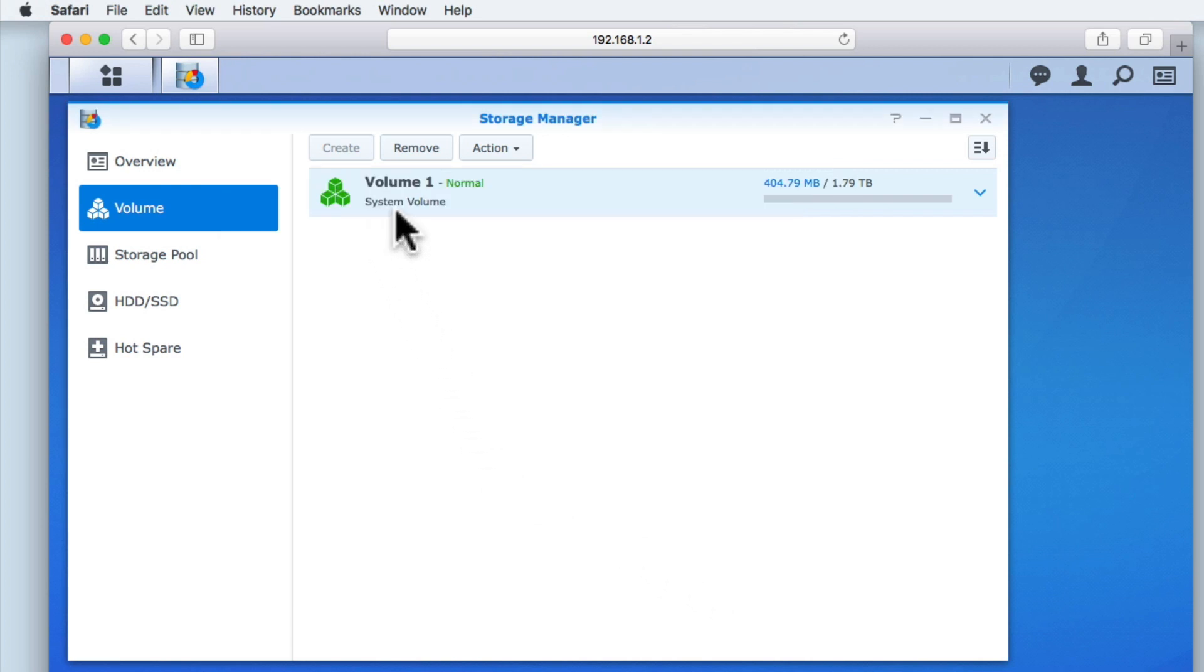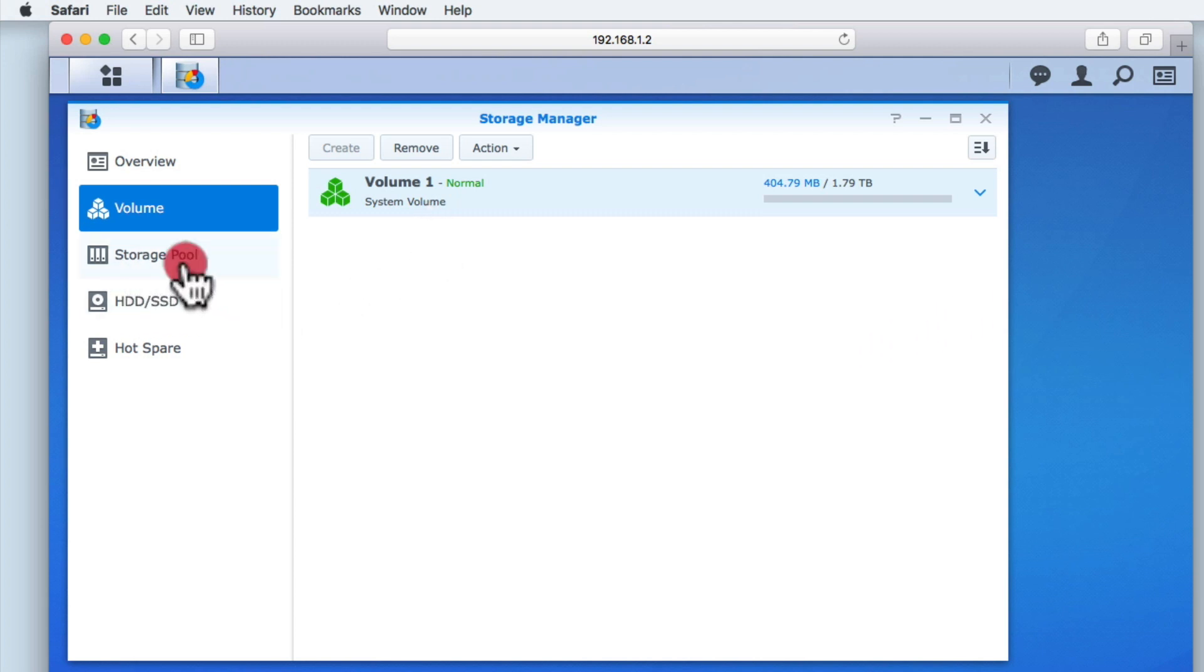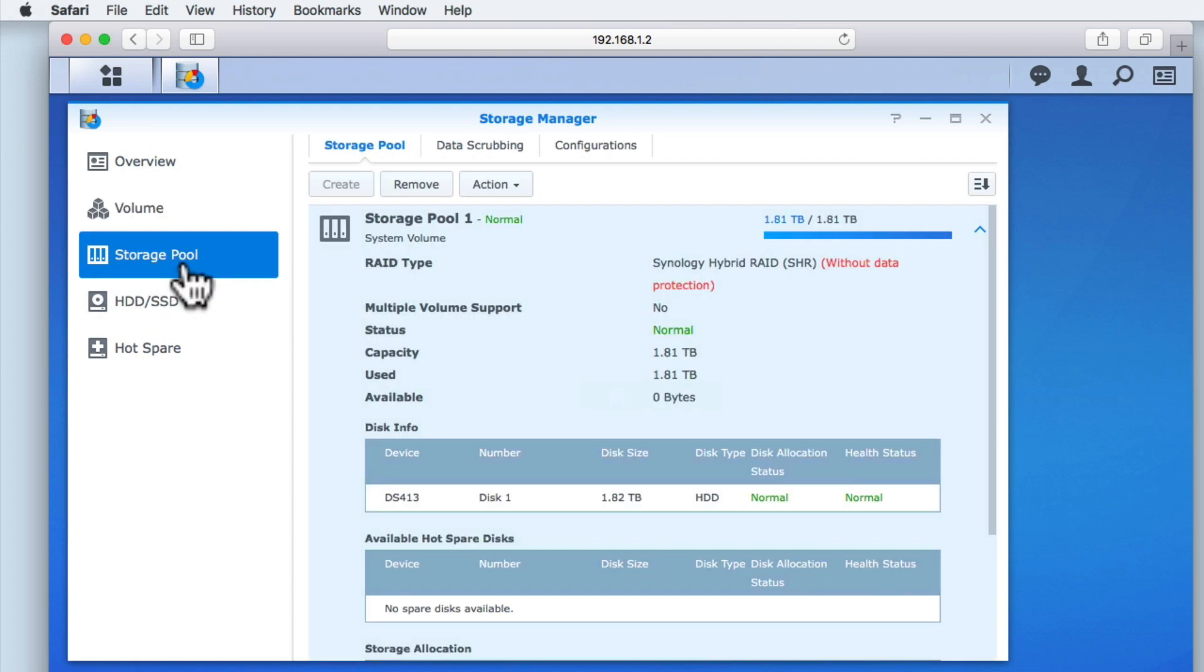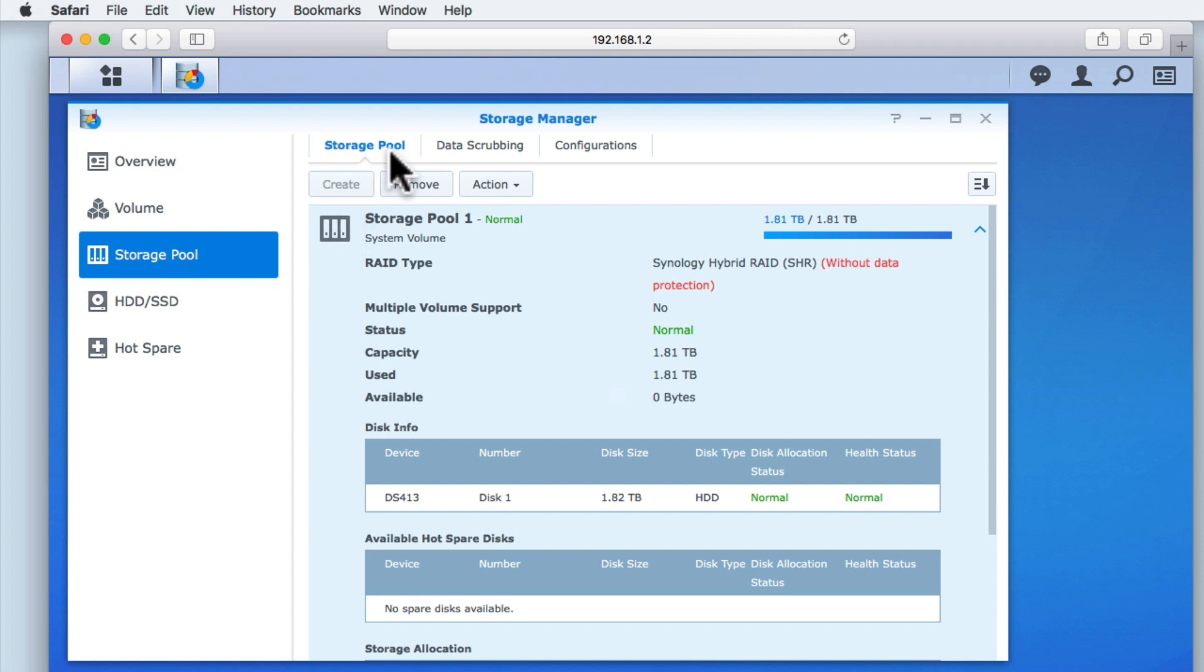As more than one hard drive can be used to create a volume, the next option is Storage Pool. This shows us the hard drives that we have currently installed on our NAS and how they've been grouped together to create storage pools. You can see that within the Storage Pool panel, we have three tabs. Storage Pool, Data Scrubbing, and Configurations.